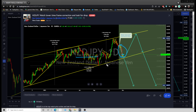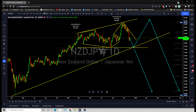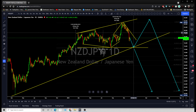On the lower time frame, for short term to medium term — the medium term target is going to be that price level over there, and the short term target is going to be over there on the lower time frame. So let's look at the lower time frame for short to medium term targets.